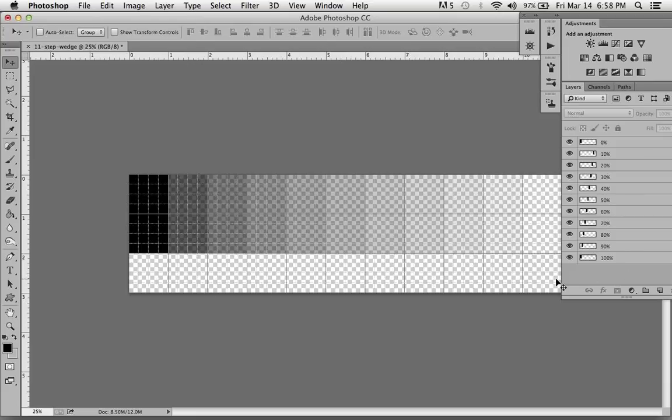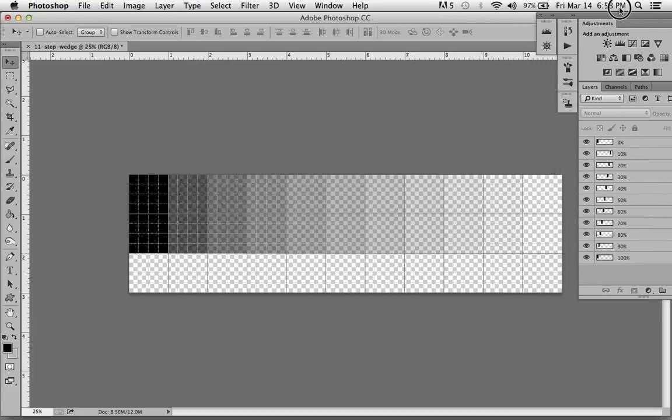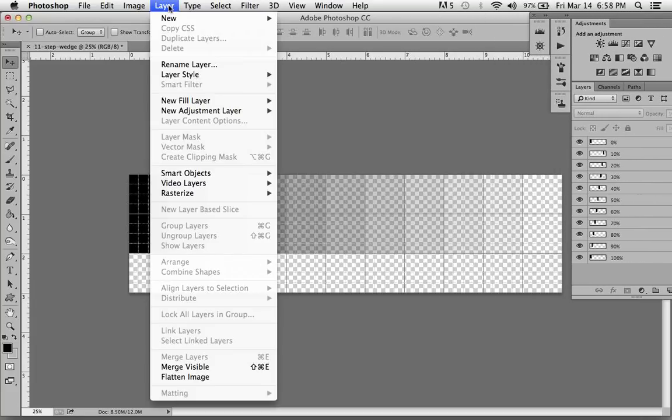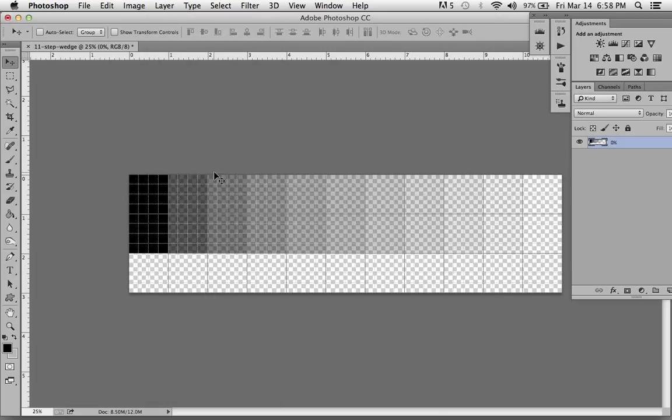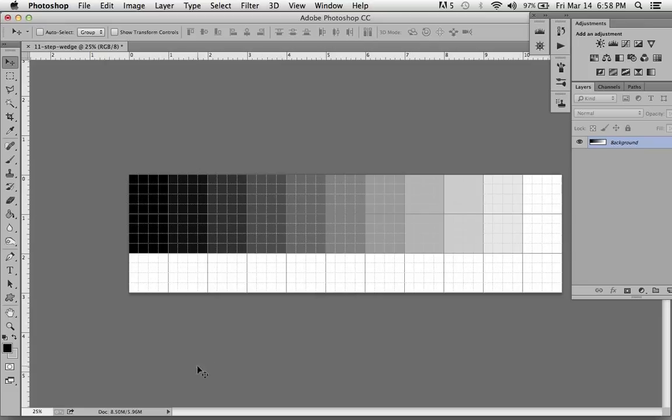Now that looks a little thin, that's because we have a transparency in the background. Now what happens when you flatten the image, or actually merge visible—sorry, flatten the image works better. Flatten the image and get rid of the grid just so you can see it.